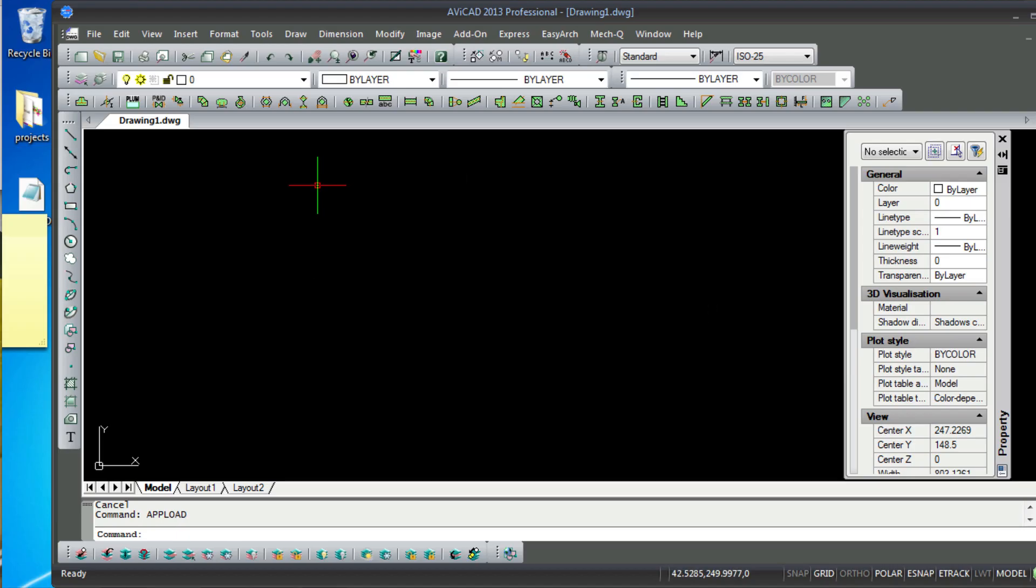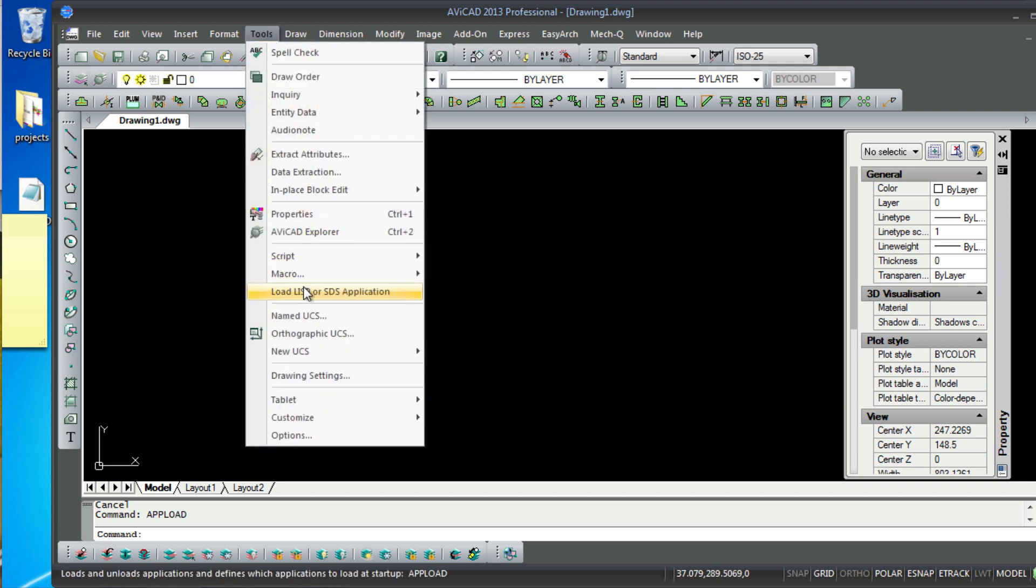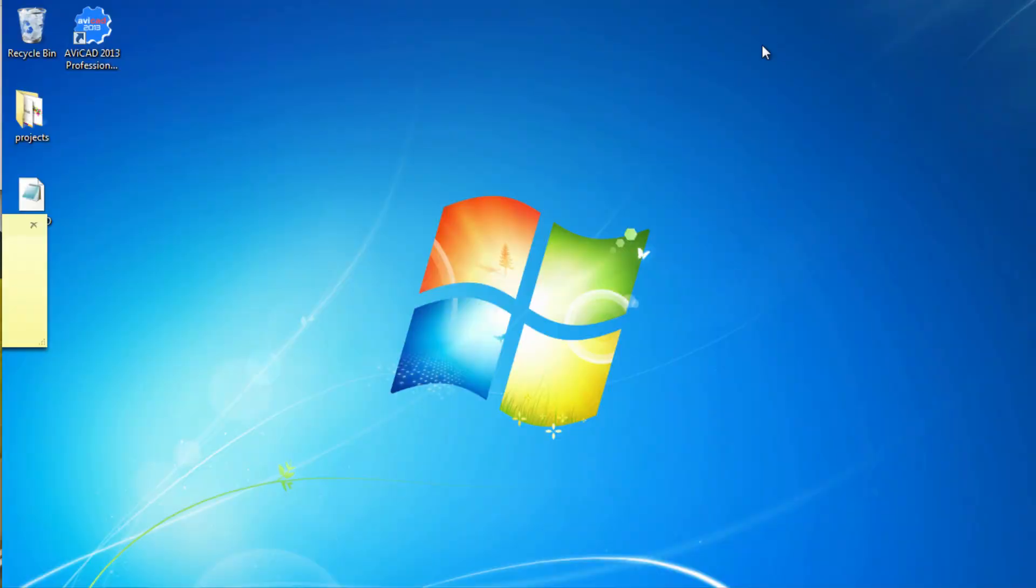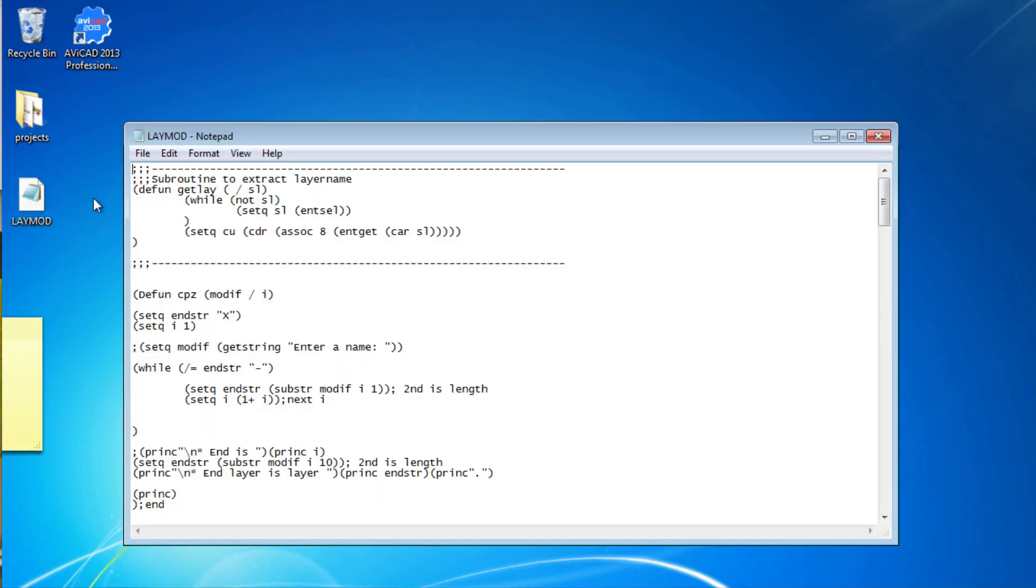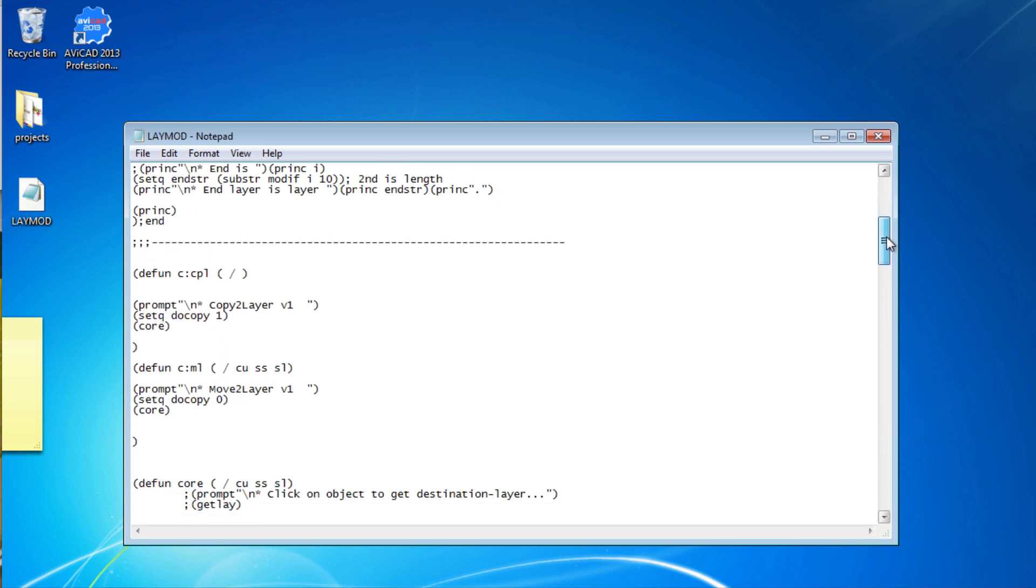The routines can be loaded using the pull-down menu or by typing the command upload in the command prompt. When you open up a Lisp routine in Notepad, you can look for routines beginning with defund, c colon, and so forth. These are the commands that you would type at the command prompt.